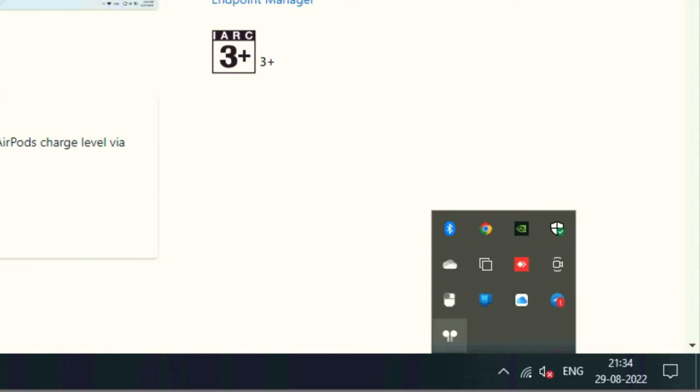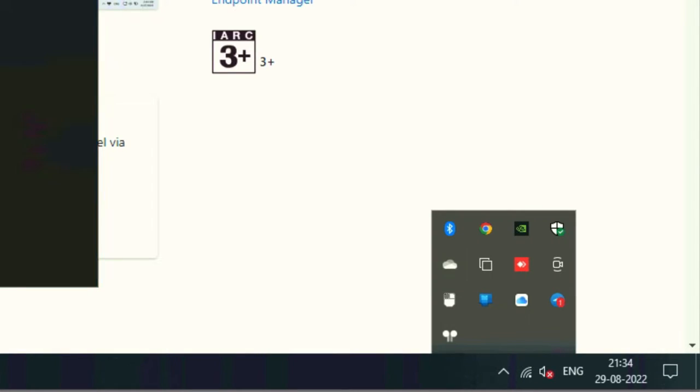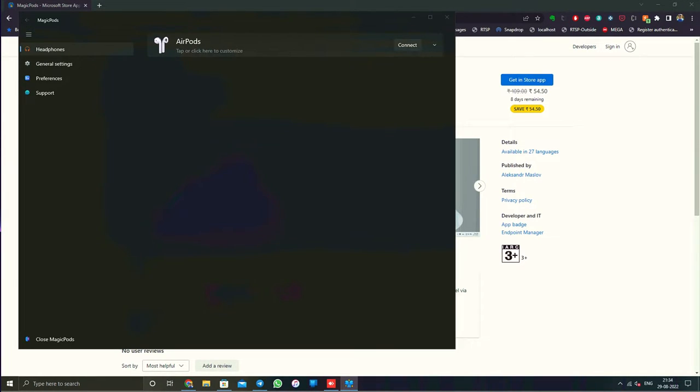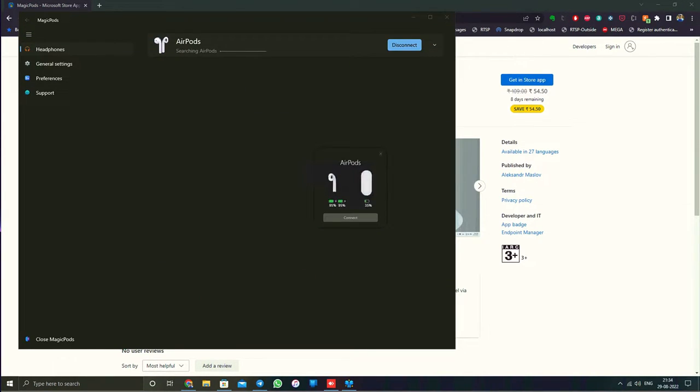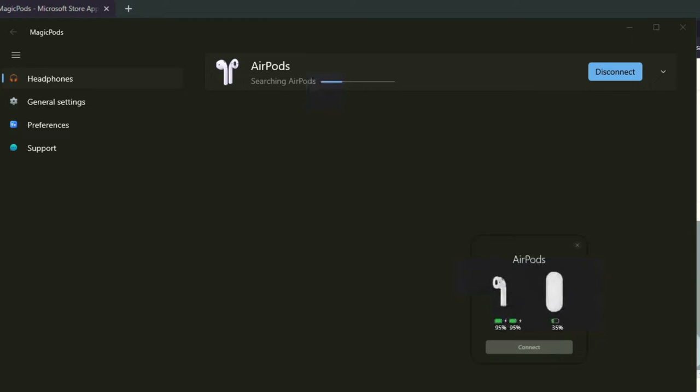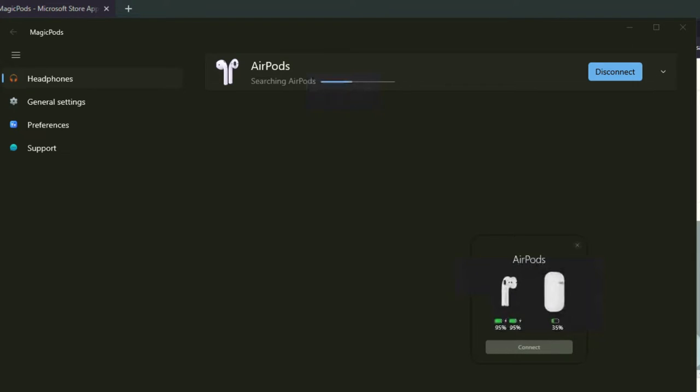Once you've installed the MagicPods app downloaded from the Microsoft App Store, you can access the AirPods icon from the system tray. When I bring the AirPods nearby and open the lid, you can immediately see the pop-up notification at the center of the screen.